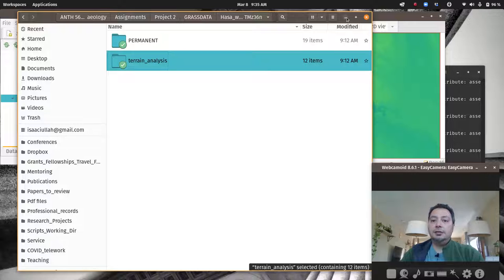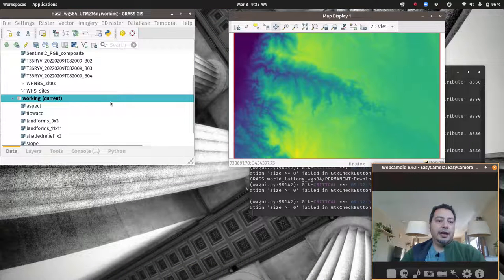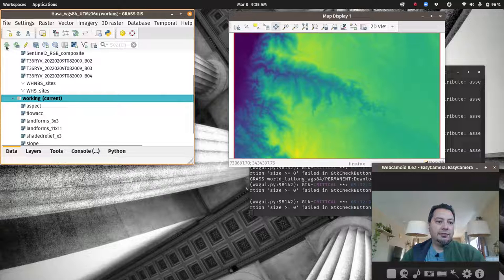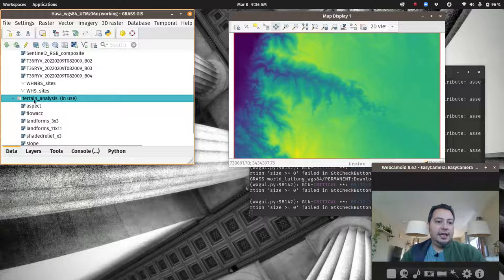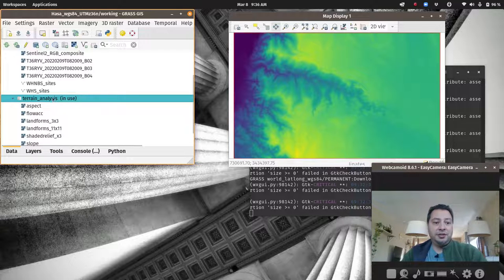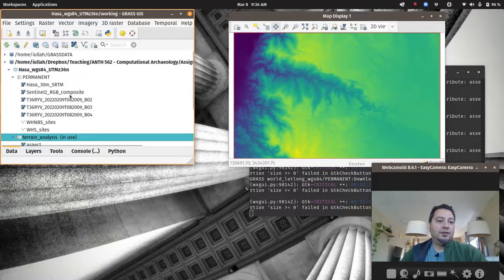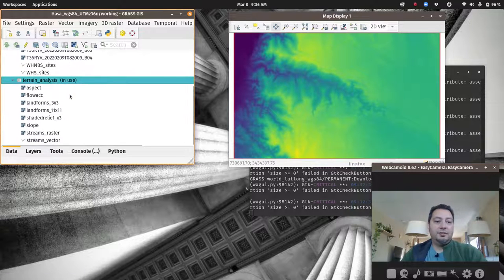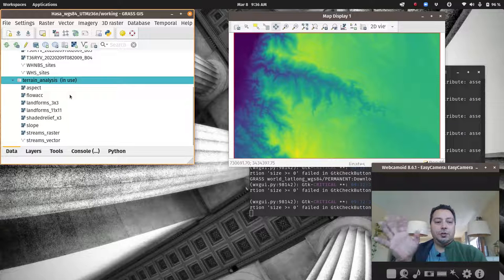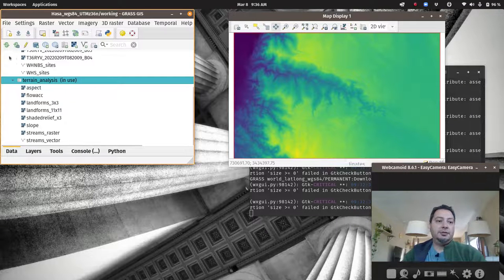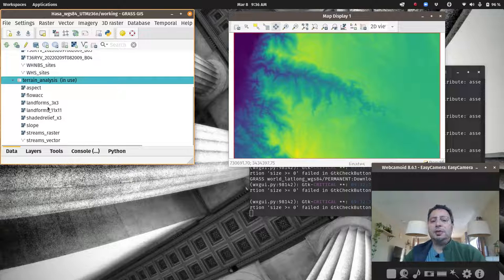Now that's done, we go back into GRASS. It hasn't updated yet, but we can click refresh and it has changed the name — it found the name in the file system and updated the mapset name. That refresh button refreshes all files on your computer; the other one refreshes just the current mapset, which is useful if you have a lot of mapsets.